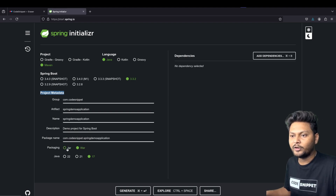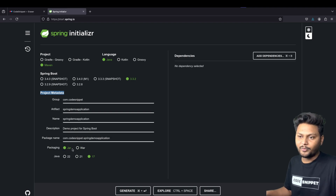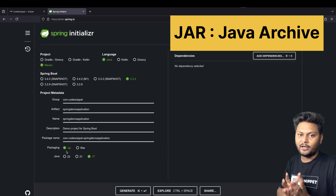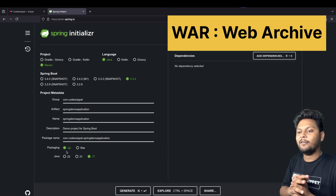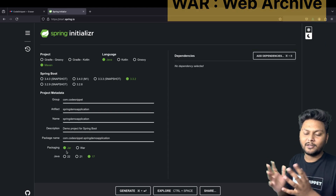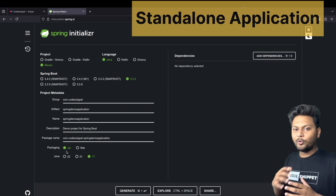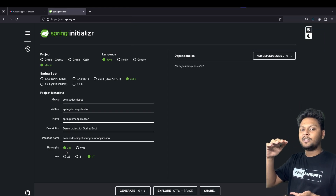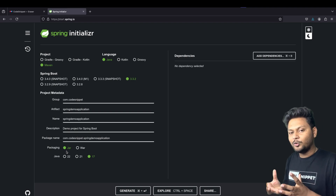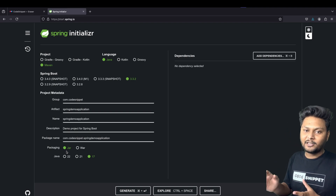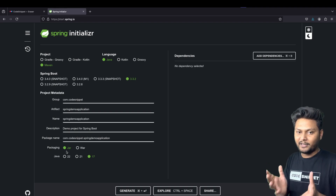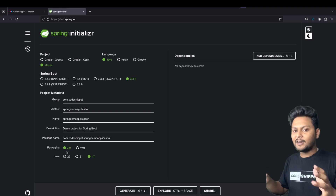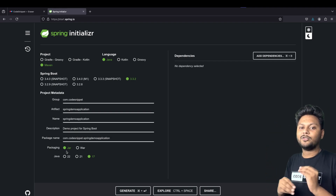Next is packaging — do you want to create a JAR or a WAR? JAR stands for Java Archive, and WAR stands for Web Archive. JAR should be used when you want to design a standalone application — one where the request from the user comes directly to the application and the application gives the response. It is mostly a back-end application for which you send a request and get a response.